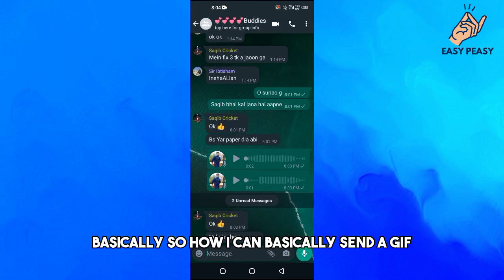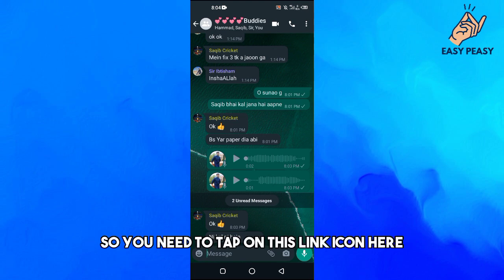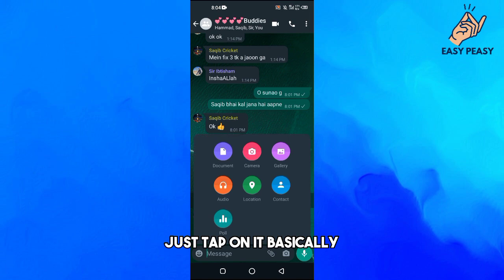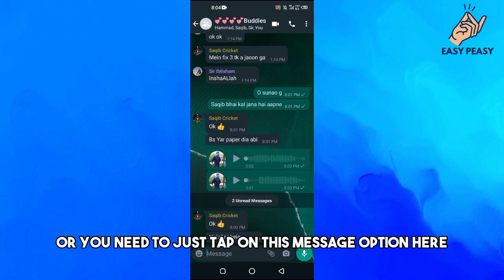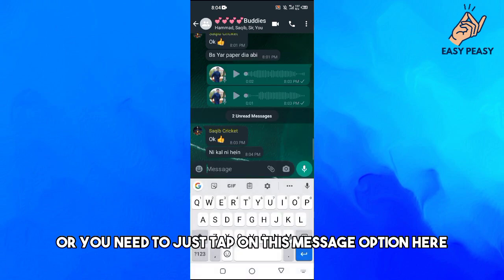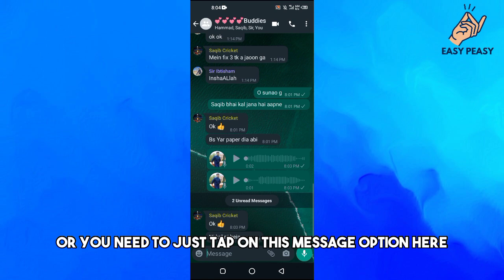So how can I send a GIF? You need to tap on this link icon here, just tap on it, or you need to just tap on this message option here.